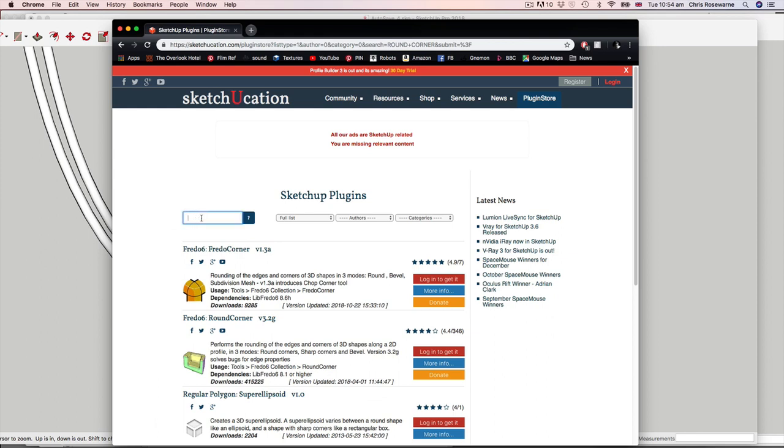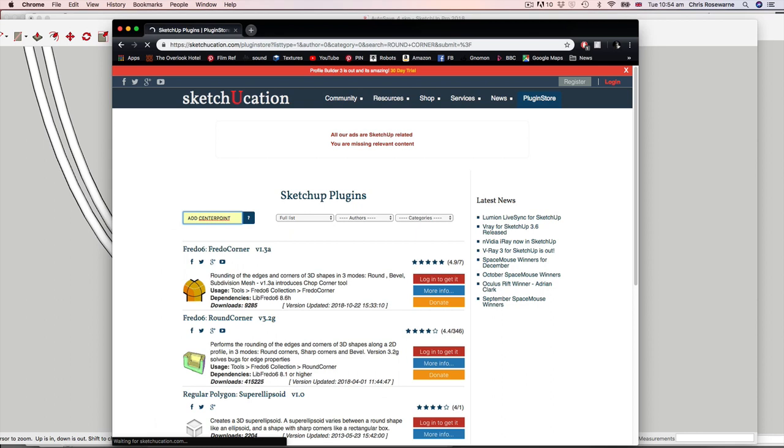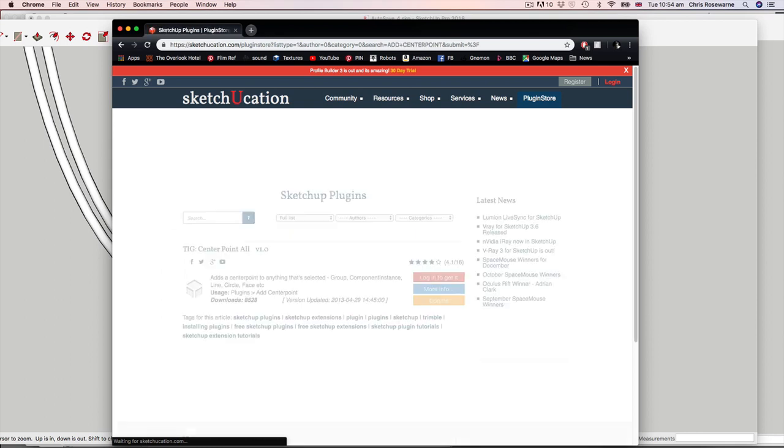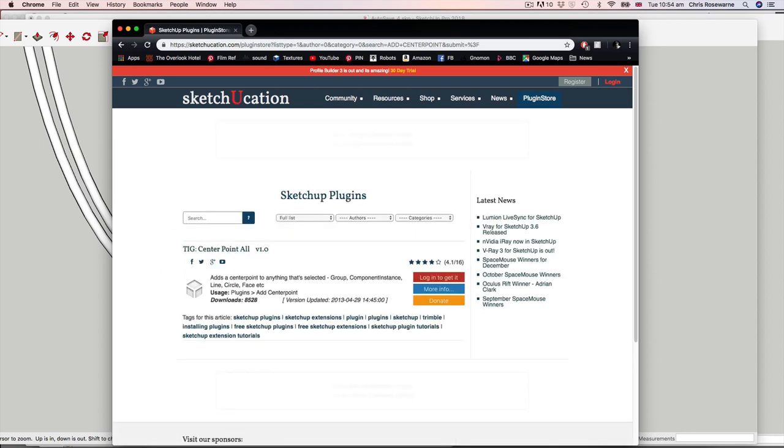Secondly, is add centre point. I find this one really handy. Simple little plugin, but really saves me. It's this one.